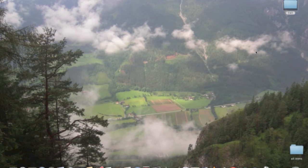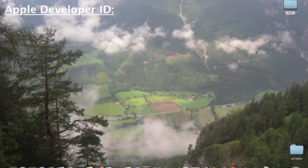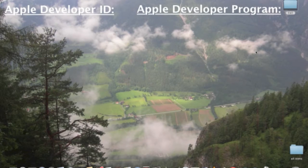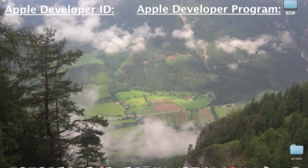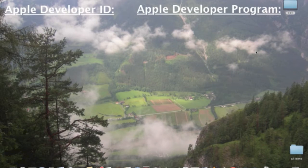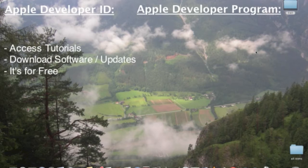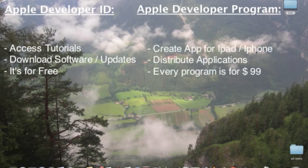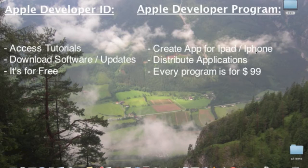But before we go into that, I want you to briefly understand the difference between registering as an Apple developer, that we did in lesson 1, and enrolling in a developer program that we did in lesson 2. When we registered as an Apple developer, this allowed us to download iPad iPhone SDKs and access tutorials and developer related materials, all for free. When we joined in lesson 2 the developer program for iOS, we paid $99 and at the same time we are given the power to create applications and distribute them into the app store or ad hoc.